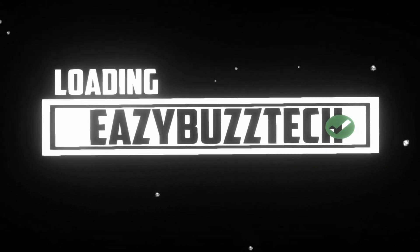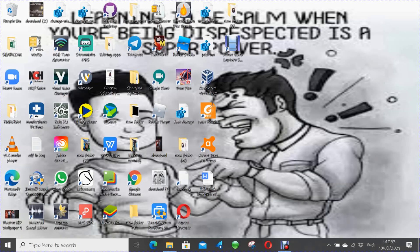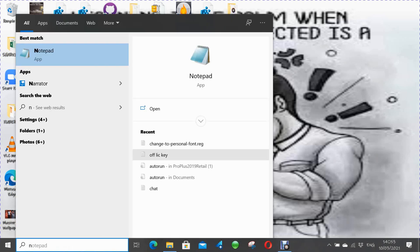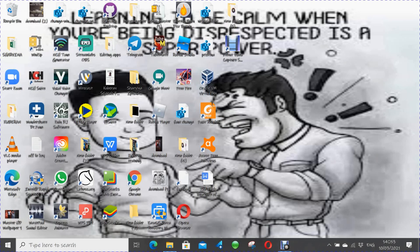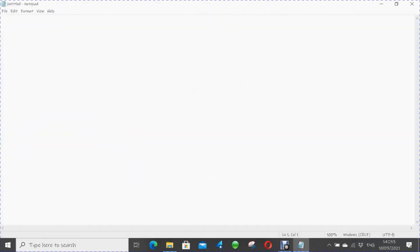First of all, we're going to open Notepad. Type the command — I will put the command in the description link, you may copy it and paste it into your Notepad file. It will be much easier and more convenient for you.